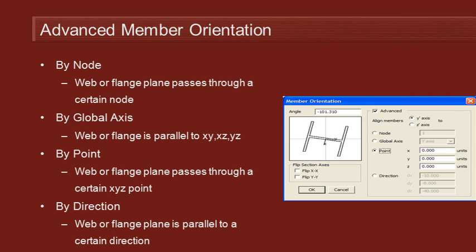The normal way to do this is just by typing in an angle, and that's the angle between the web of the member and a vertical plane passing through the ends of the member. So that's pretty straightforward.